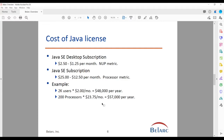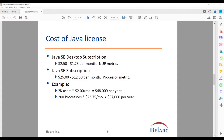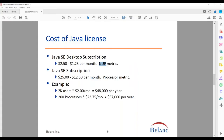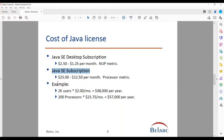Let's go into the costs. Is this something you should really be concerned about? It obviously depends on the amount of Java you have installed and the type. For Java SE desktop, they're called subscription licenses now, which means annual payments. This runs from $2.50 to $1.25 a month and uses the Named User Plus metric. The processor metric applies to the Java SE subscription and runs from $2.50 to $1.50.